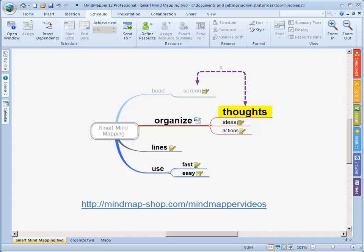Welcome back. Today we'll have a look at MindMapper 12 as a planning tool. Most people use MindMapper just as a tool to mind map, but you can do a lot more with MindMapper as you already know.